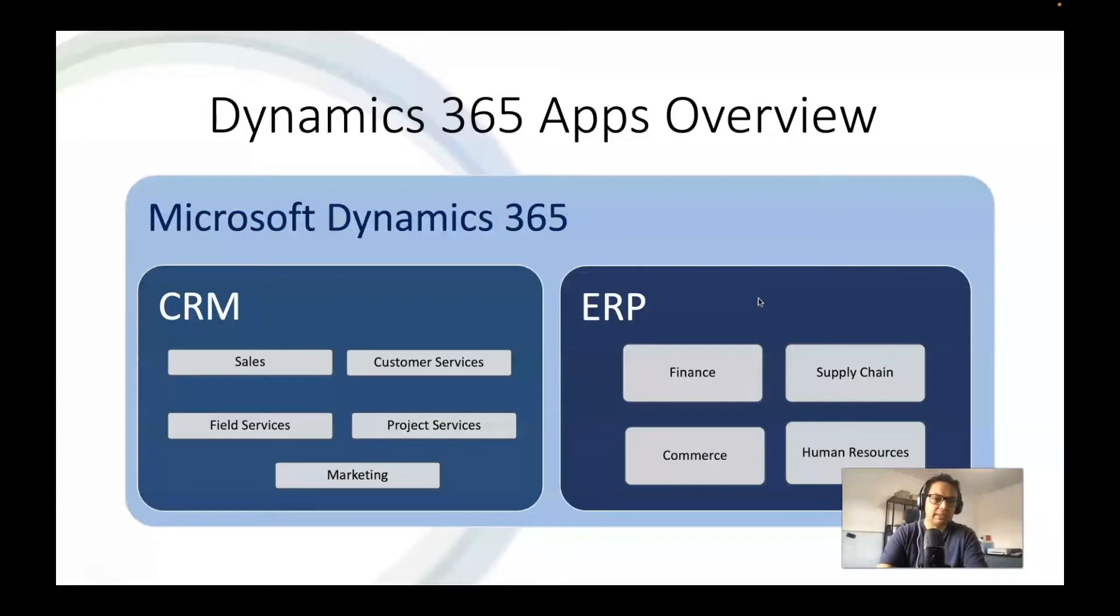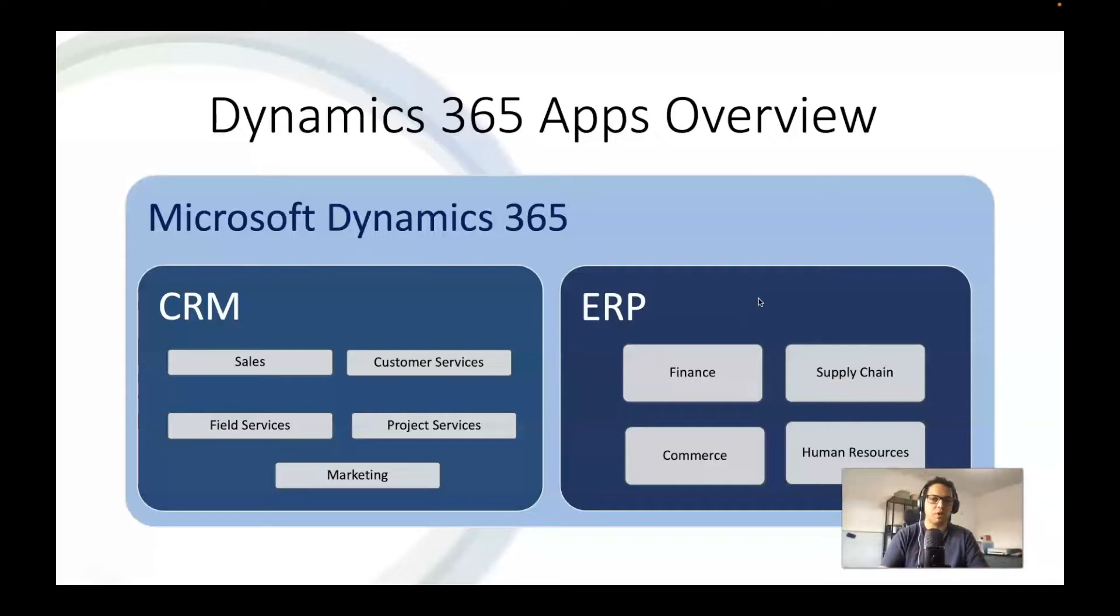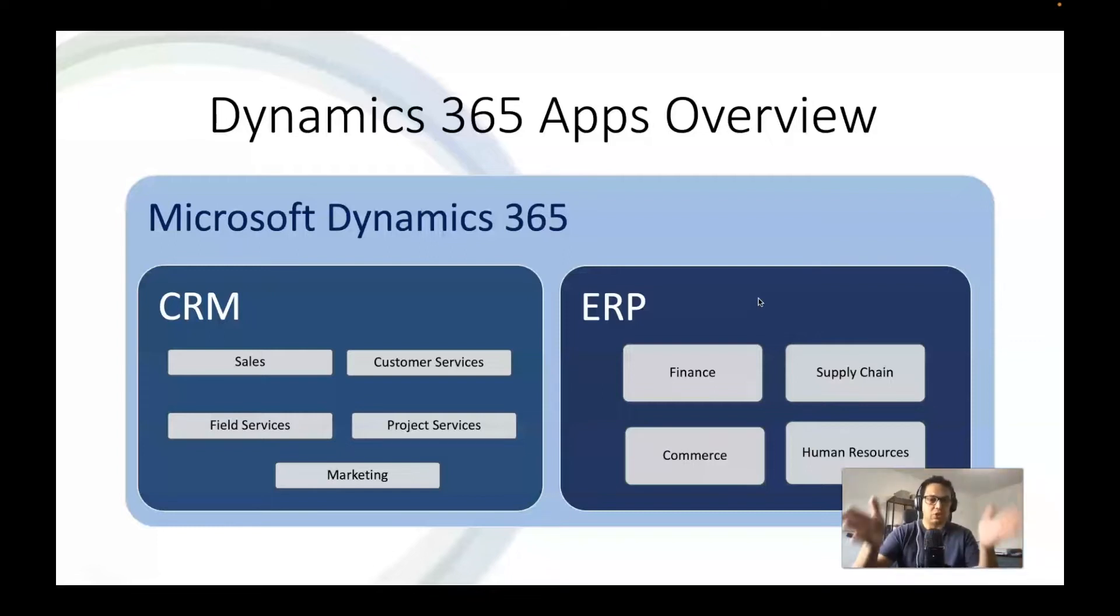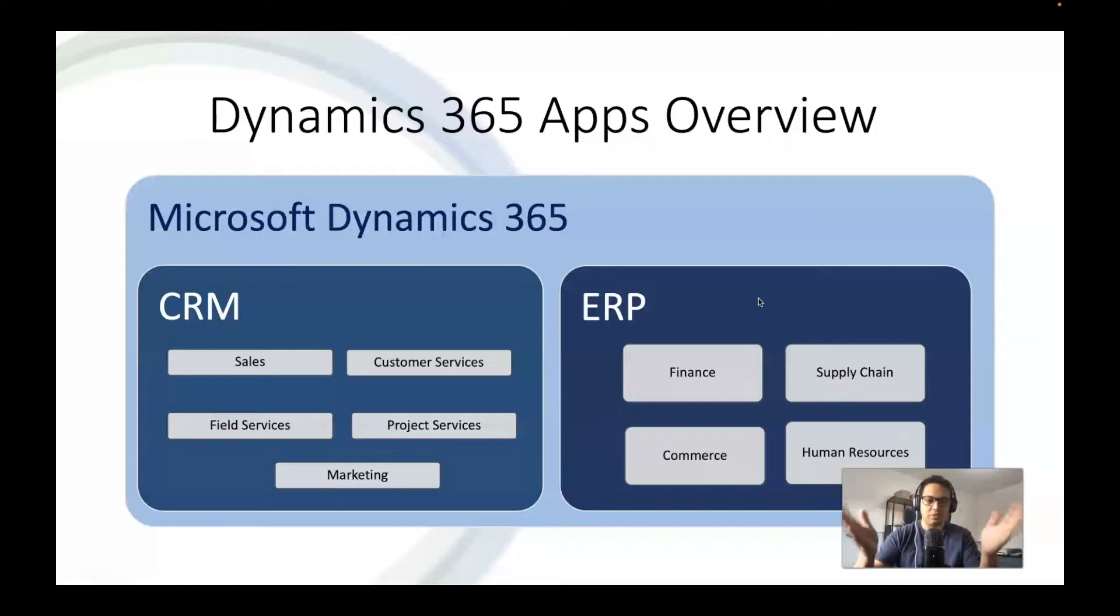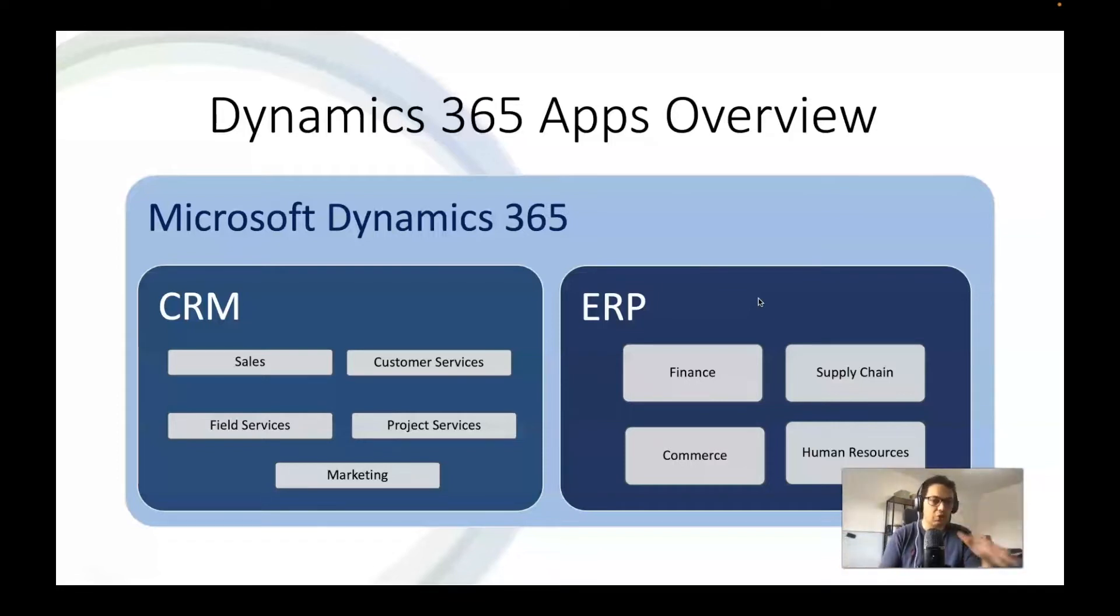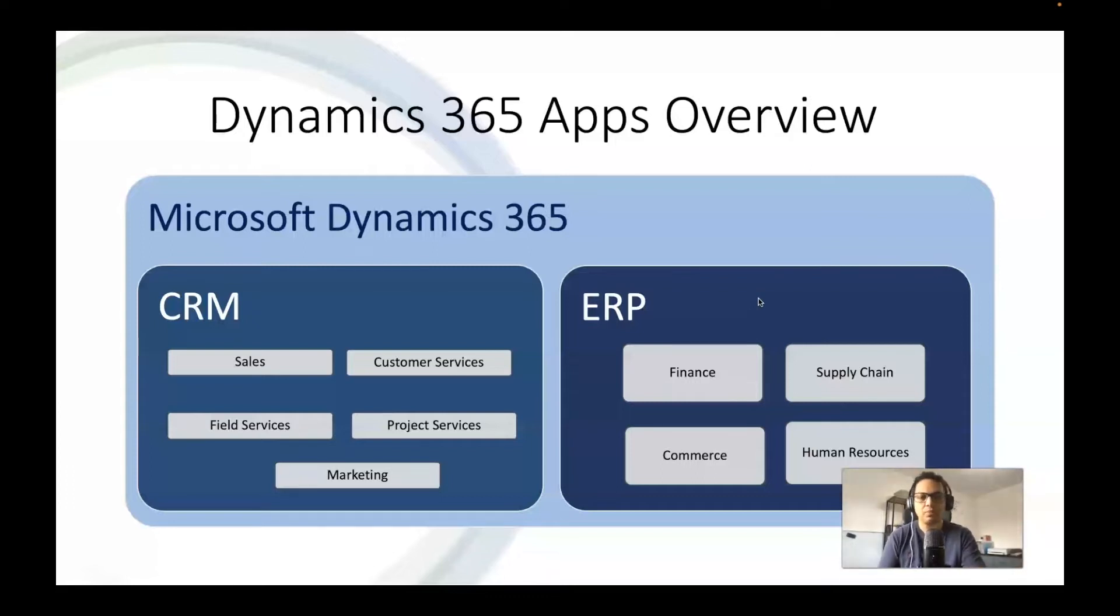The overview to kind of put things in a bit more perspective. Microsoft Dynamics 365, when you hear it, probably people get confused. I used to get confused myself until I started to understand and drill a little bit more into it. It goes into two routes, CRM and ERP. And under that, then you have the services and specific licenses for like, if you go into sales, then on the CRM or customer services or field services, project services and marketing. And then going to ERP you have finance, supply chain, commerce and human resources.